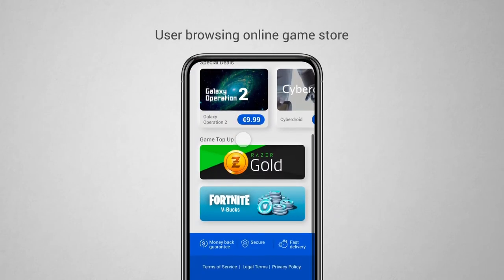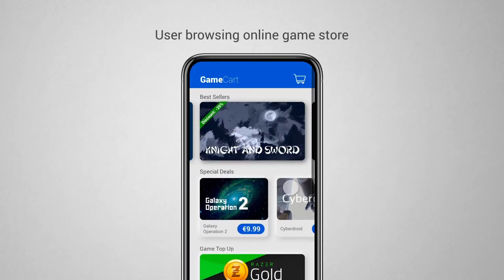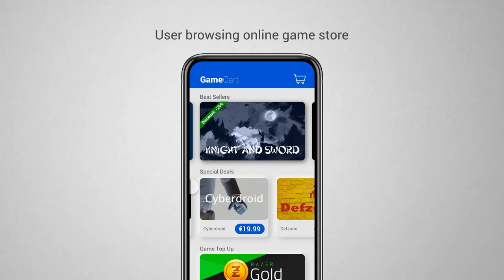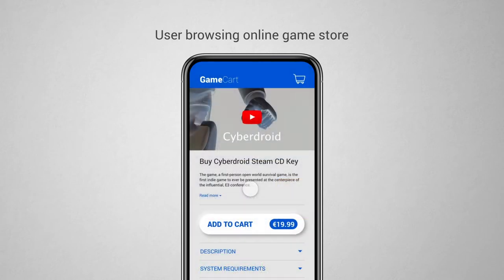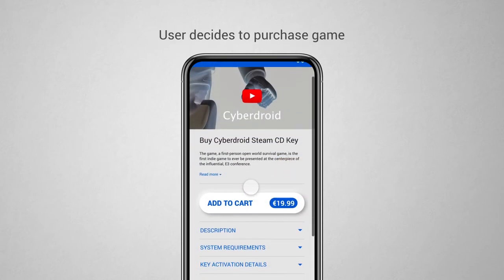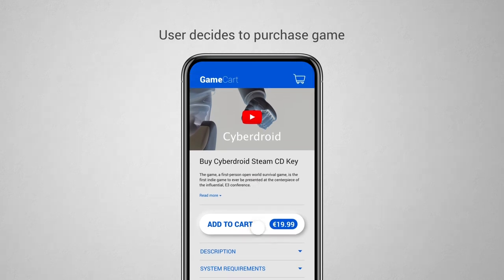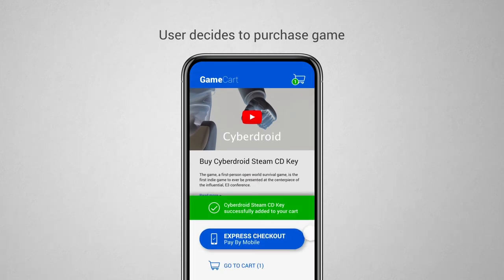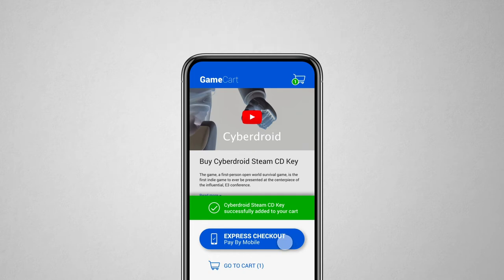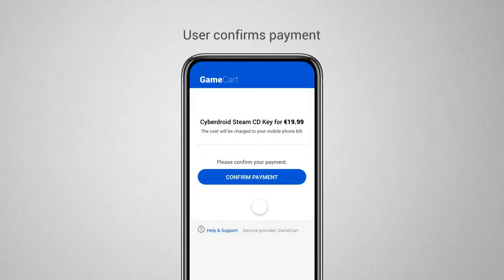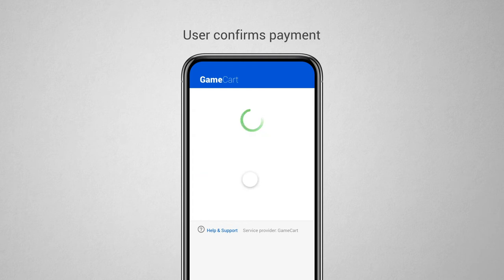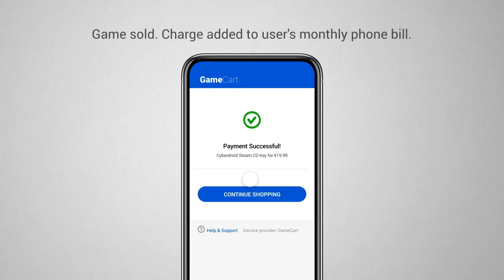A user browsing an online game store decides to pay. The user selects Carrier Billing as a payment option and confirms their payment with one click of a button. The user is charged on their phone bill and gets access to what they paid for.